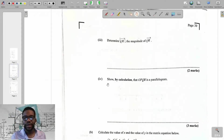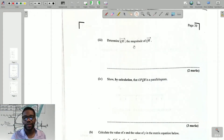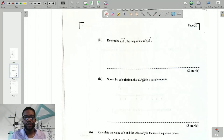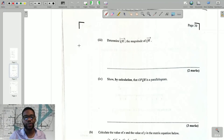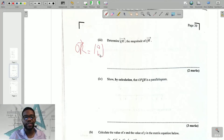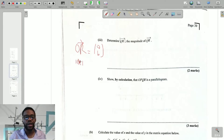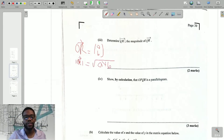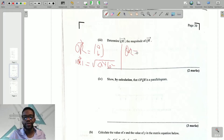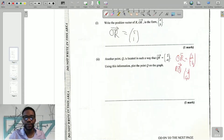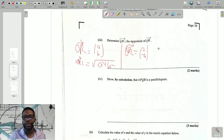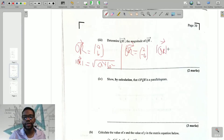Now, determine the magnitude — or modulus — of vector QR. Magnitude, modulus, and length all mean the same thing. We apply Pythagoras's theorem. If QR equals (a, b), then the modulus of QR equals the square root of a² + b². The formula is always the same. In this case, QR equals (2, -4).